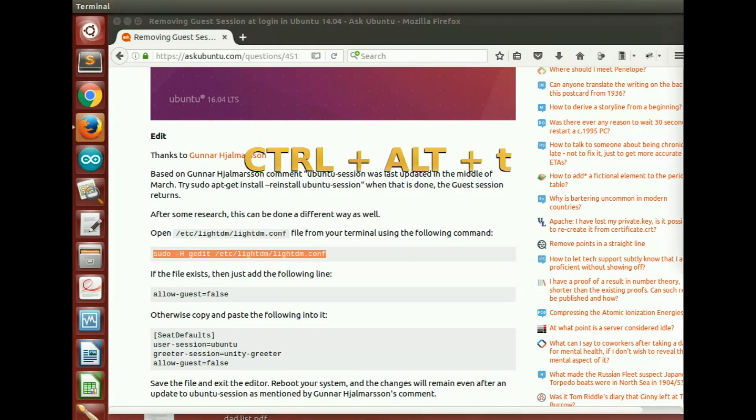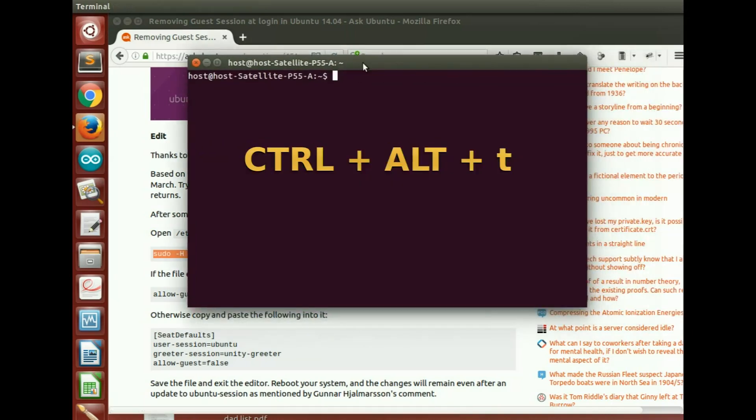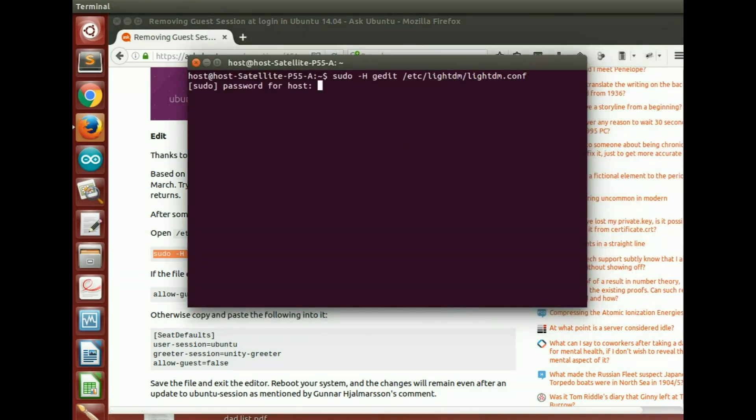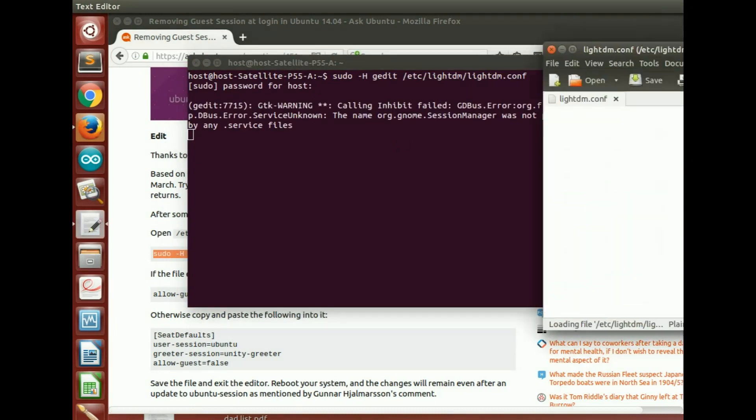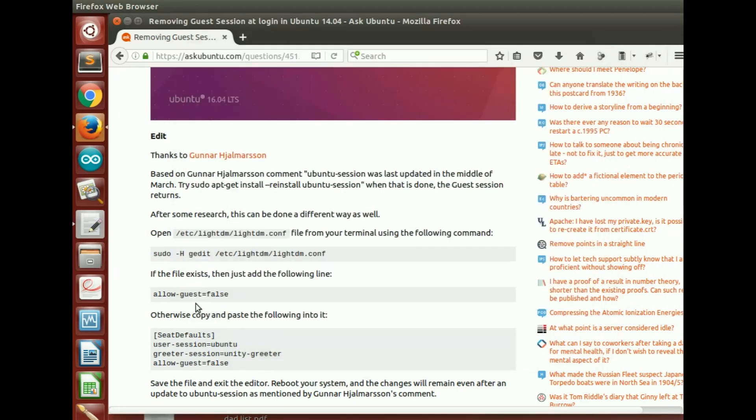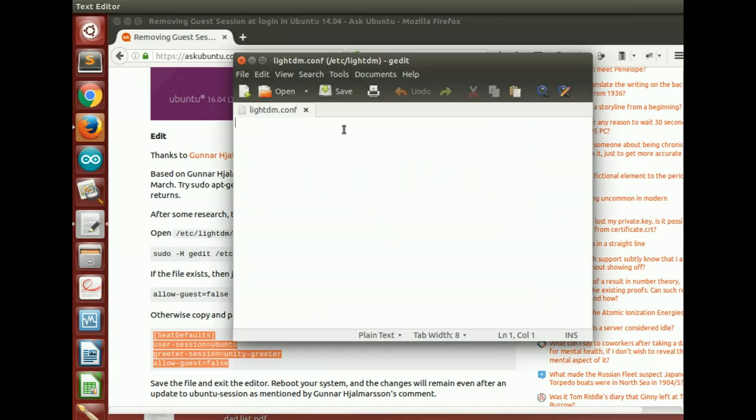After doing Control Alt T to get my terminal, I just pasted that command there, and lo and behold after asking my password, in my case it gave me an empty file. But that's fine because here they said that if it was not created, all I had to do is copy this and paste it in there.